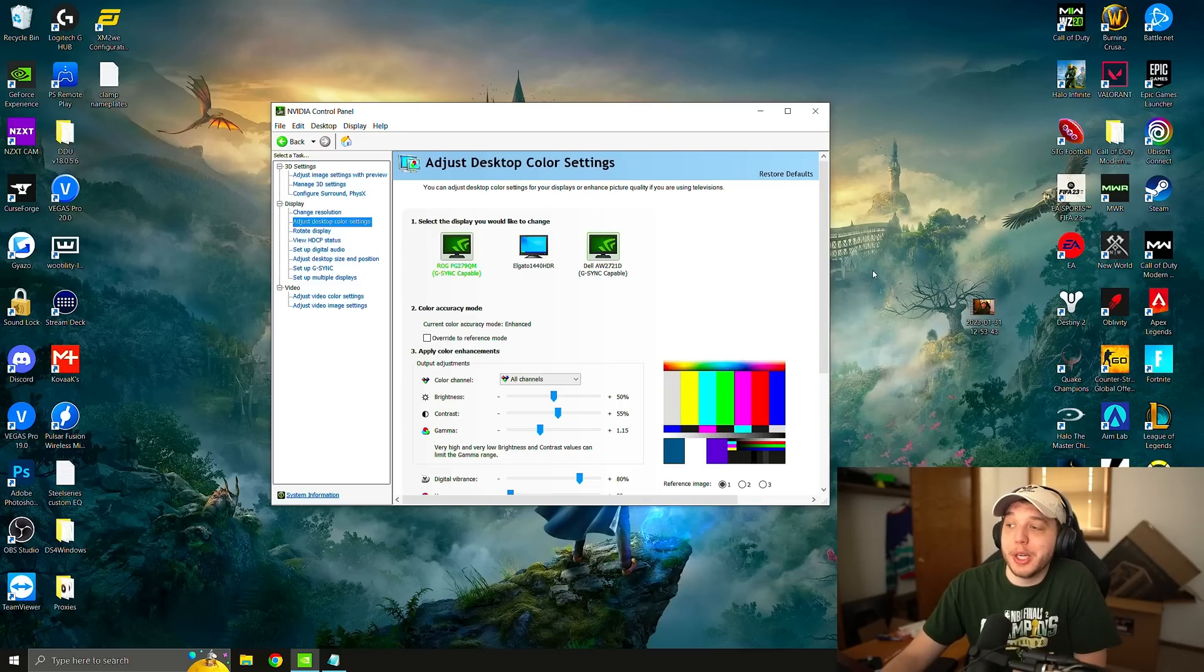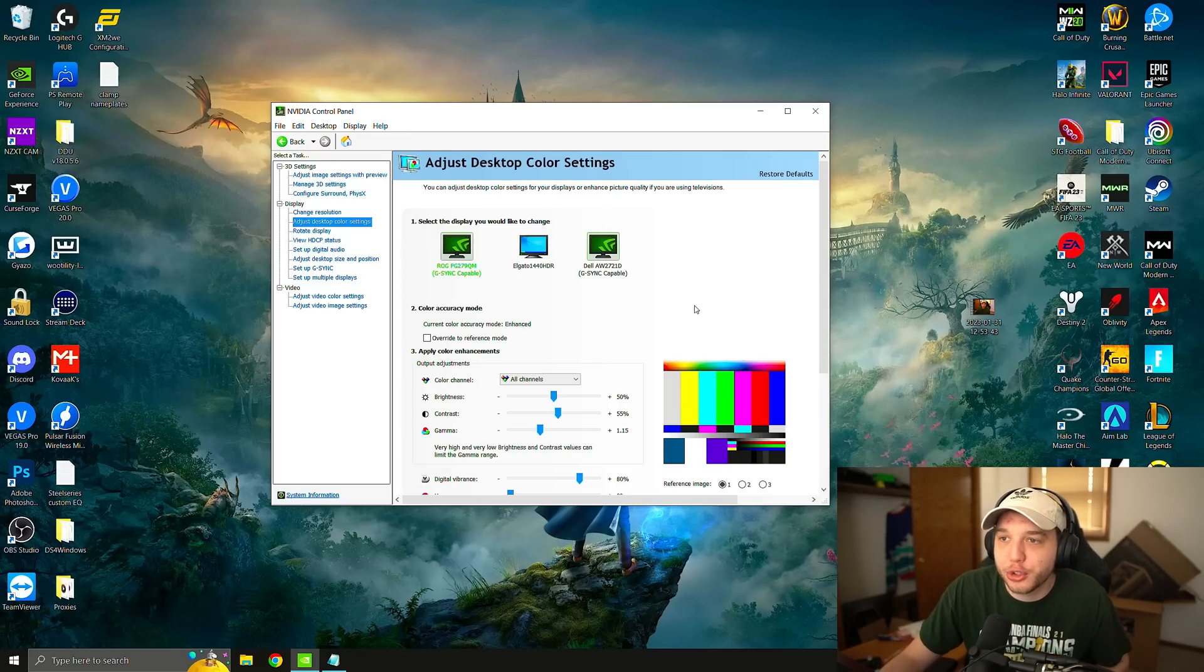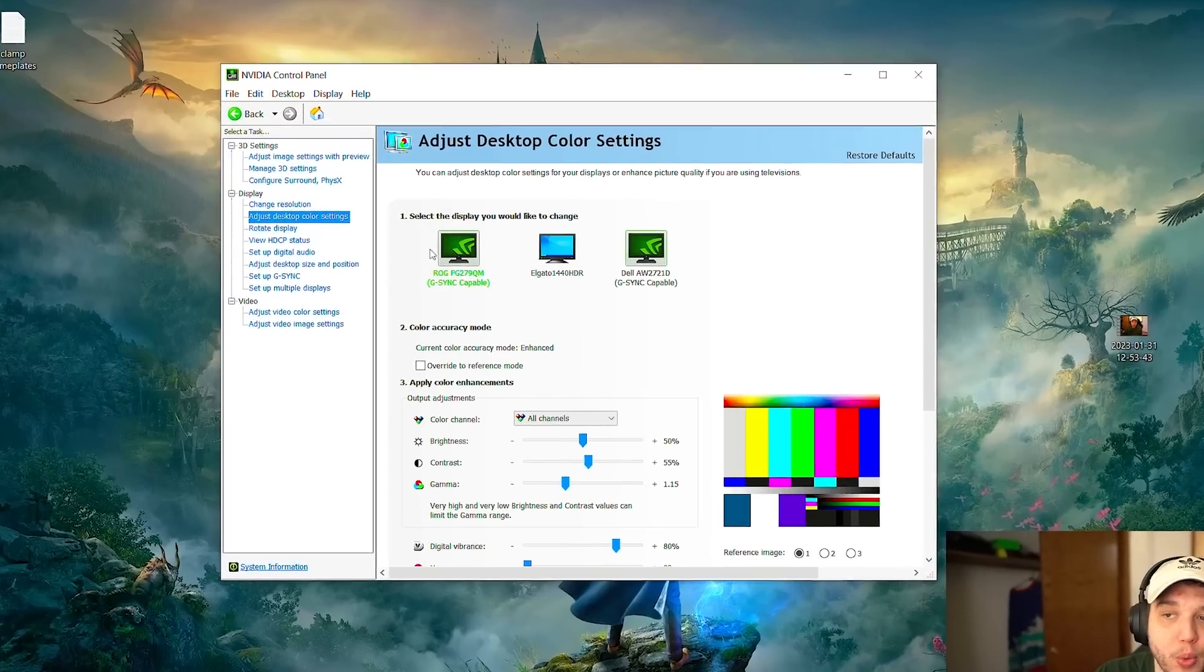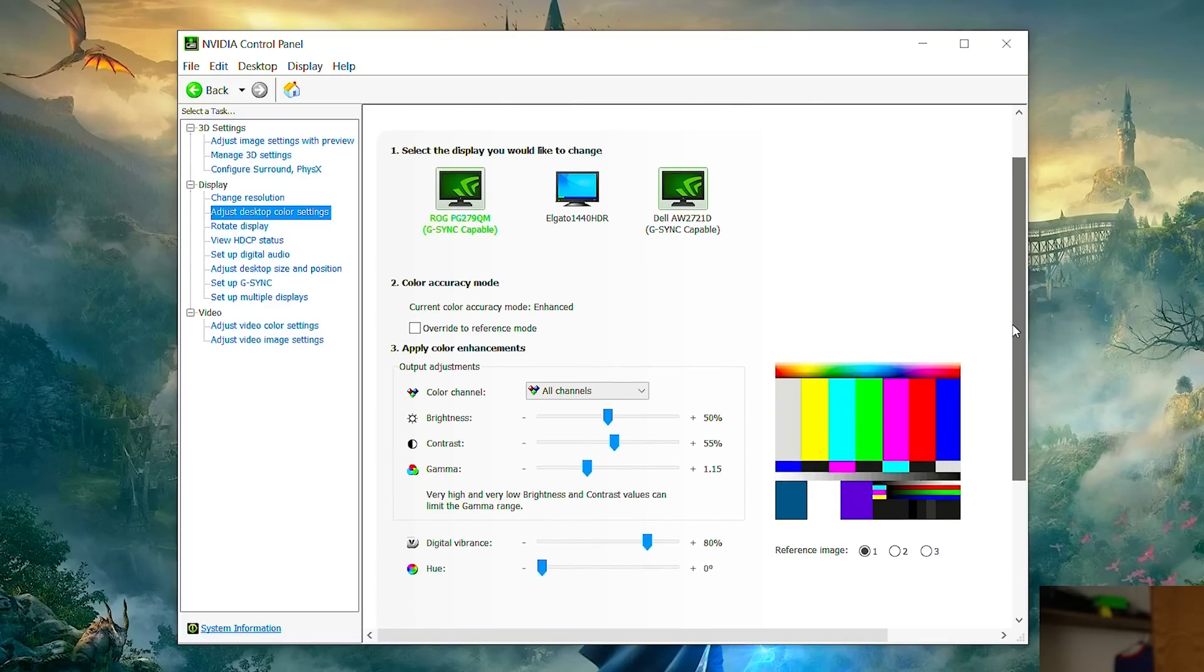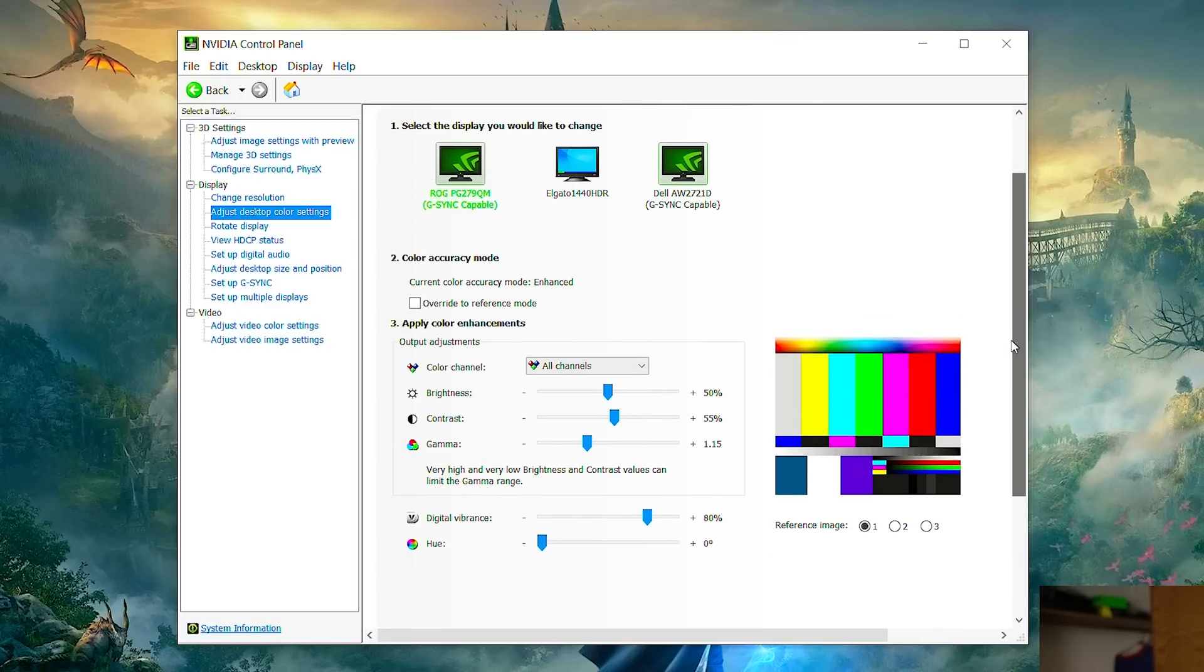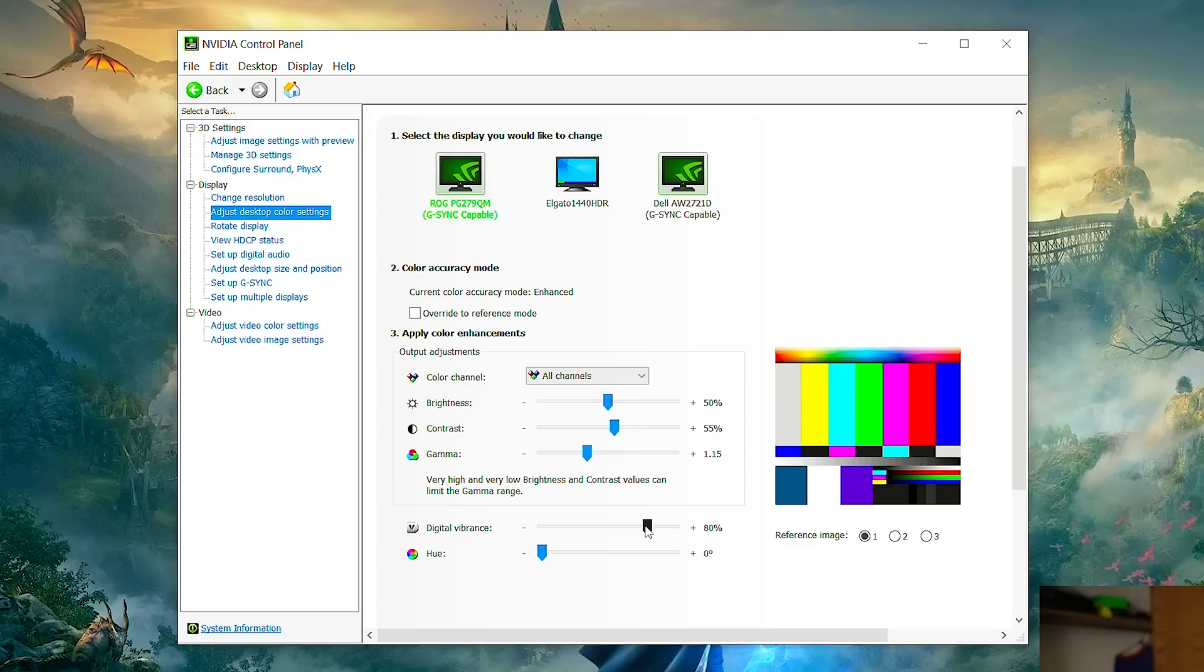If you don't know how to open up your NVIDIA control panel just right click your desktop and click on NVIDIA control panel. But once you're in there click on adjust desktop color settings and these color settings in combination with the color filters in game is what makes the game look absolutely incredible. So what you're going to want to do is change your contrast to 55 percent, your gamma to 1.15 and your digital vibrance to 80 percent. Now the digital vibrance is what is controlling the saturation.